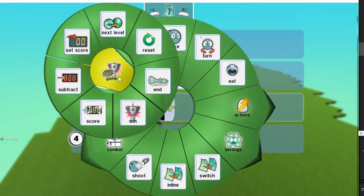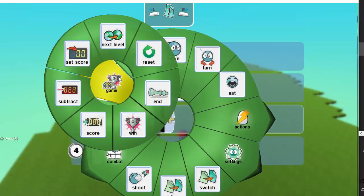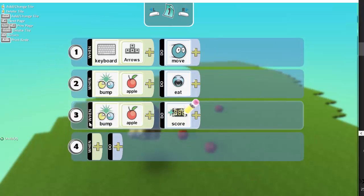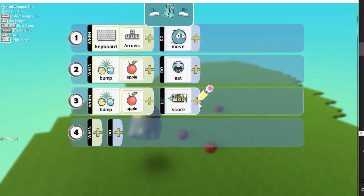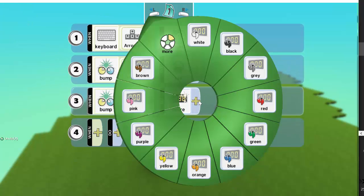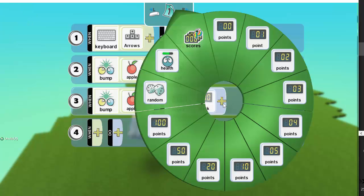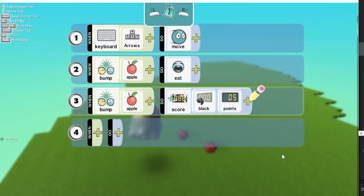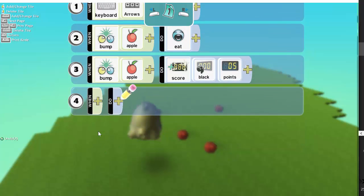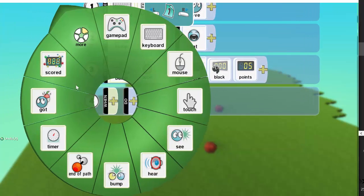We go to Scores and you choose what color score. I want the black score to increase. I'm going to increase it by five. Now I just don't want the score increasing.